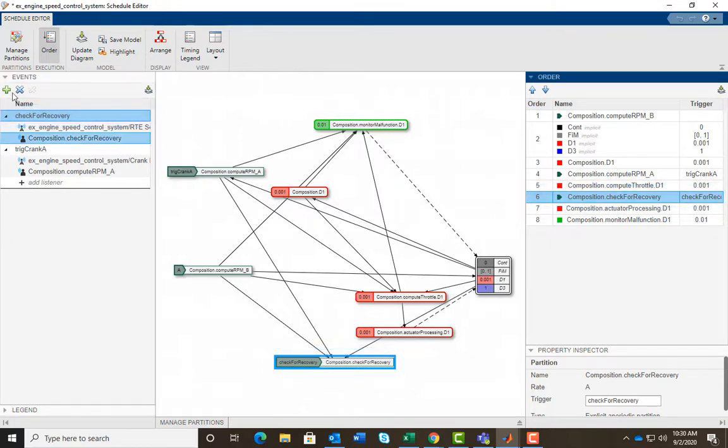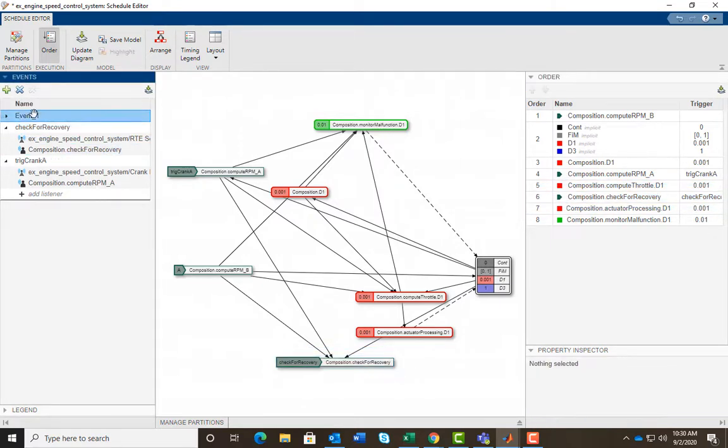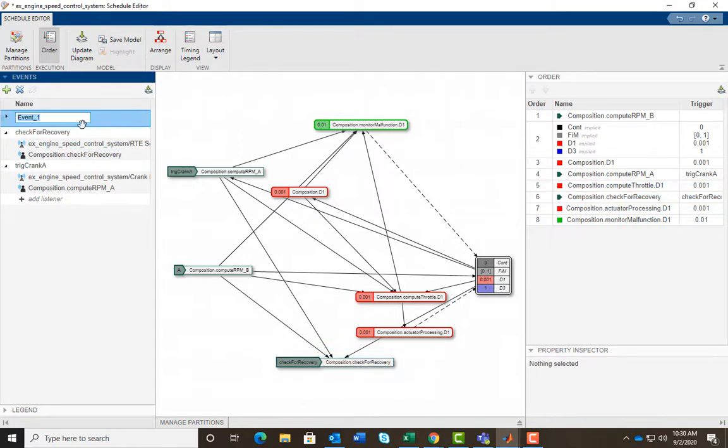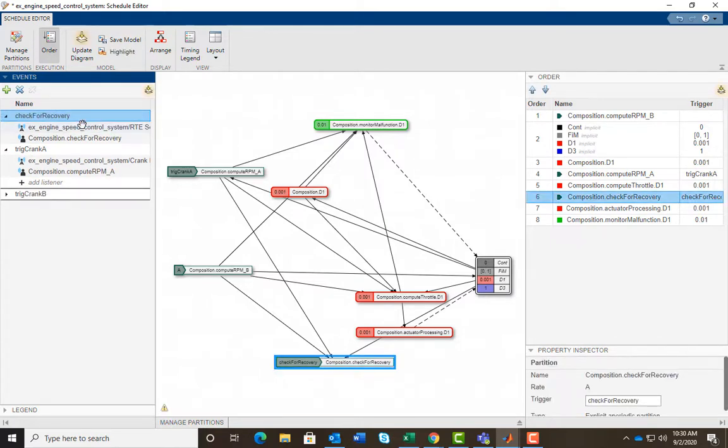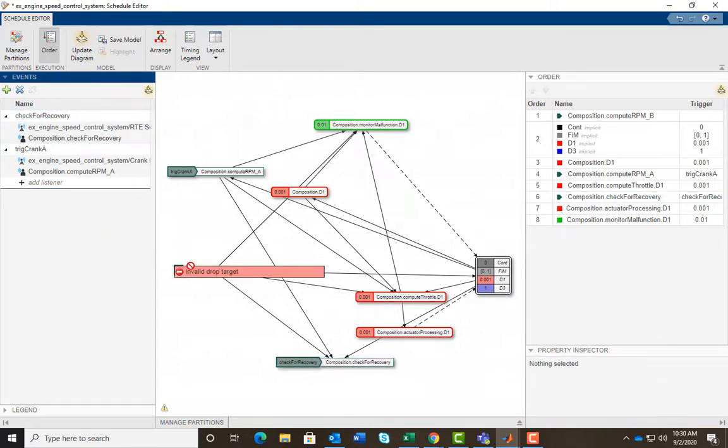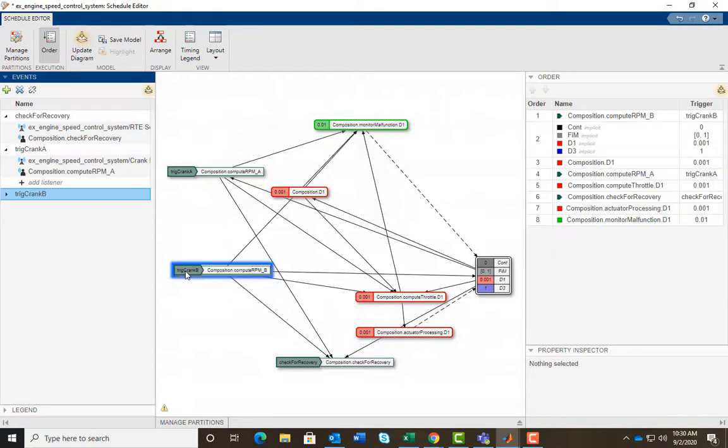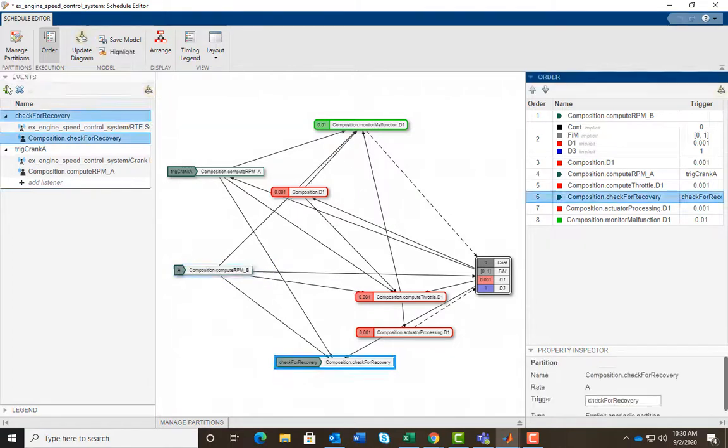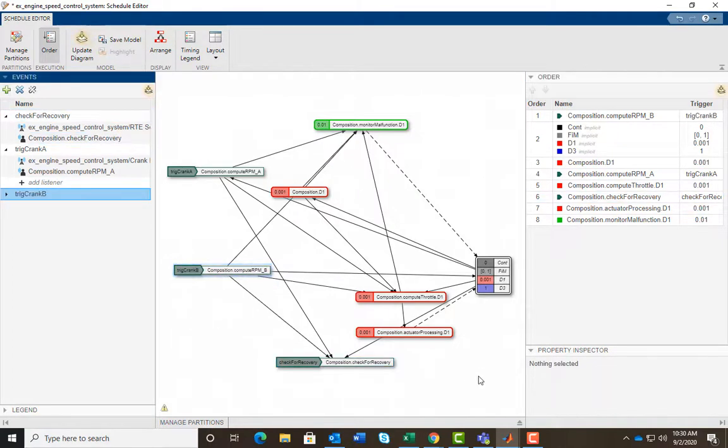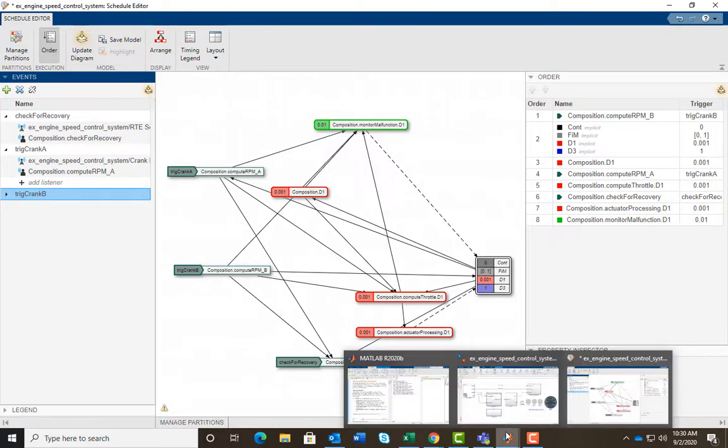In the events panel, we create an event and name it Trick Crank Beat. We bind the created event to the aperiodic partition. Simply drag and drop it on top of the partition. Binding an event to a partition means that when that event is sent, the partition is triggered to execute.